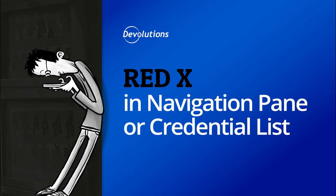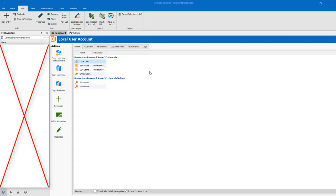If you suddenly have a red X that appears in your navigation pane or credential list in Remote Desktop Manager, here are a few things you could do to fix the problem.